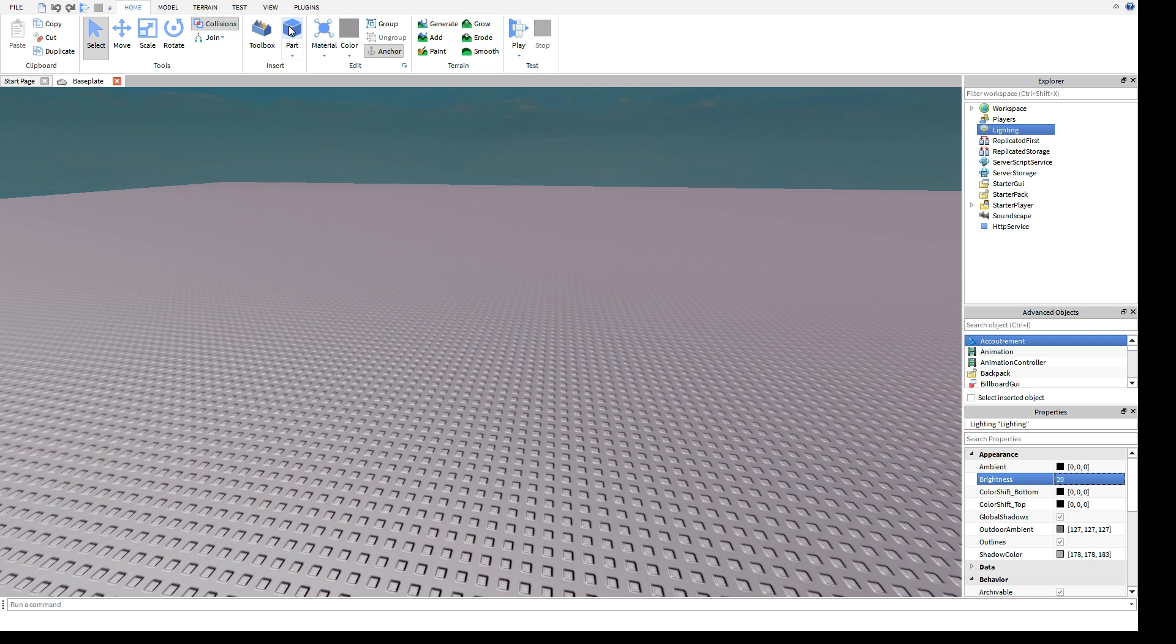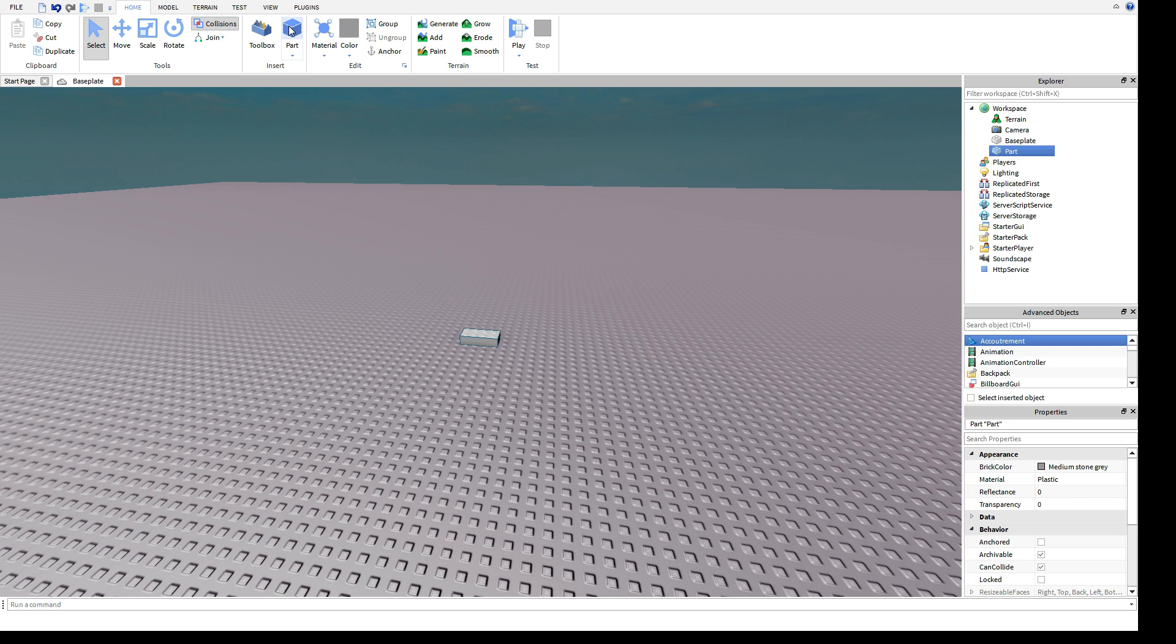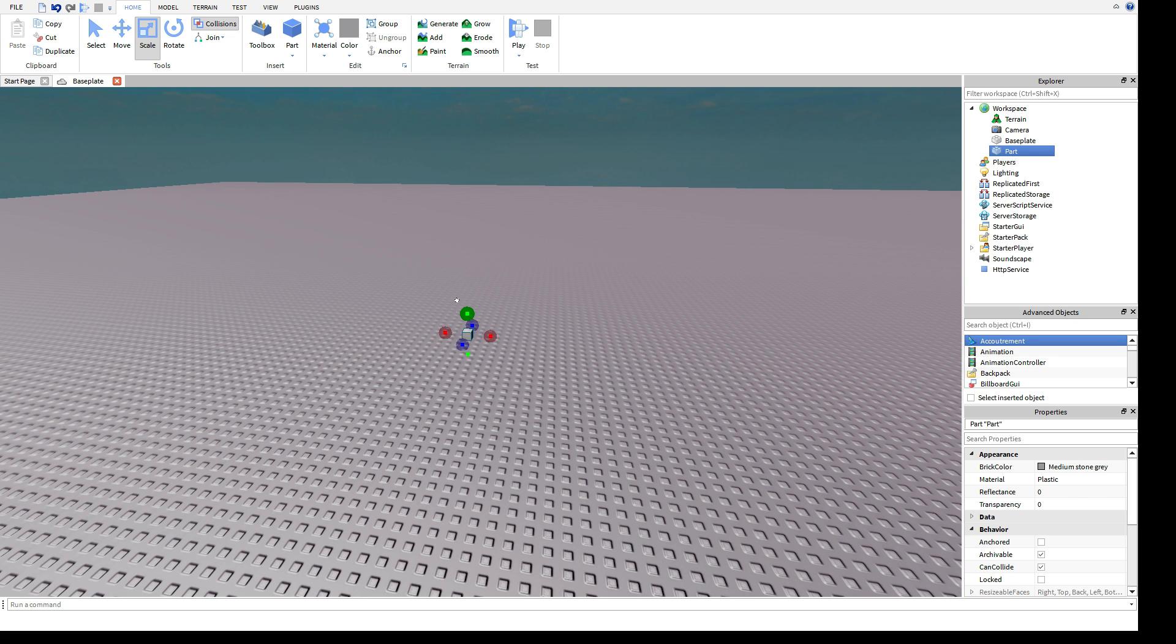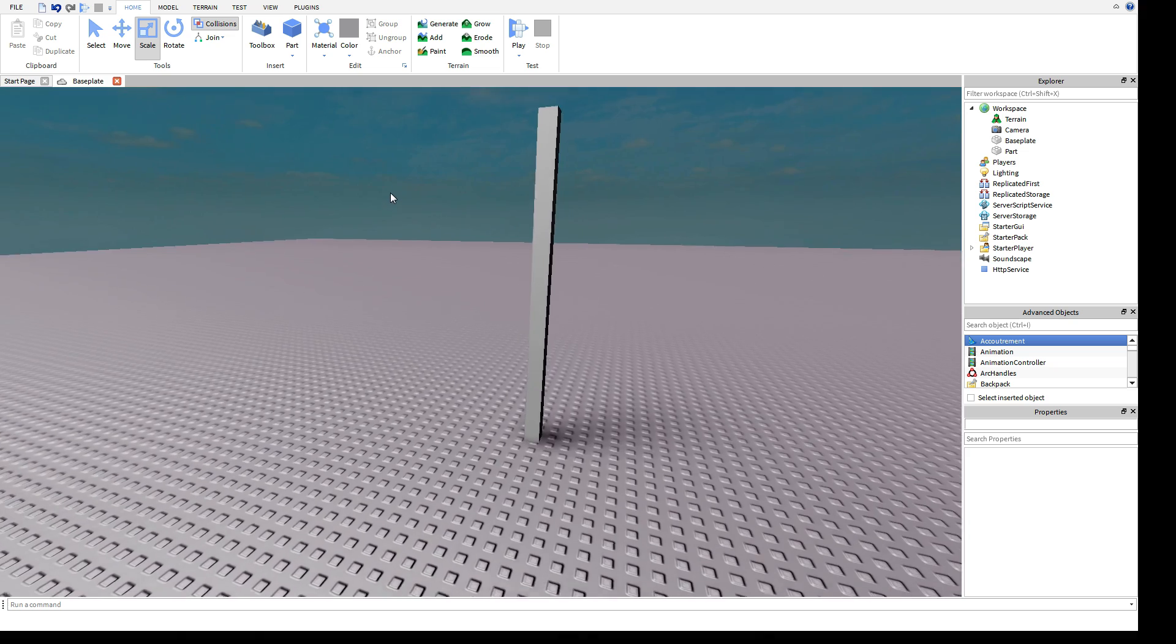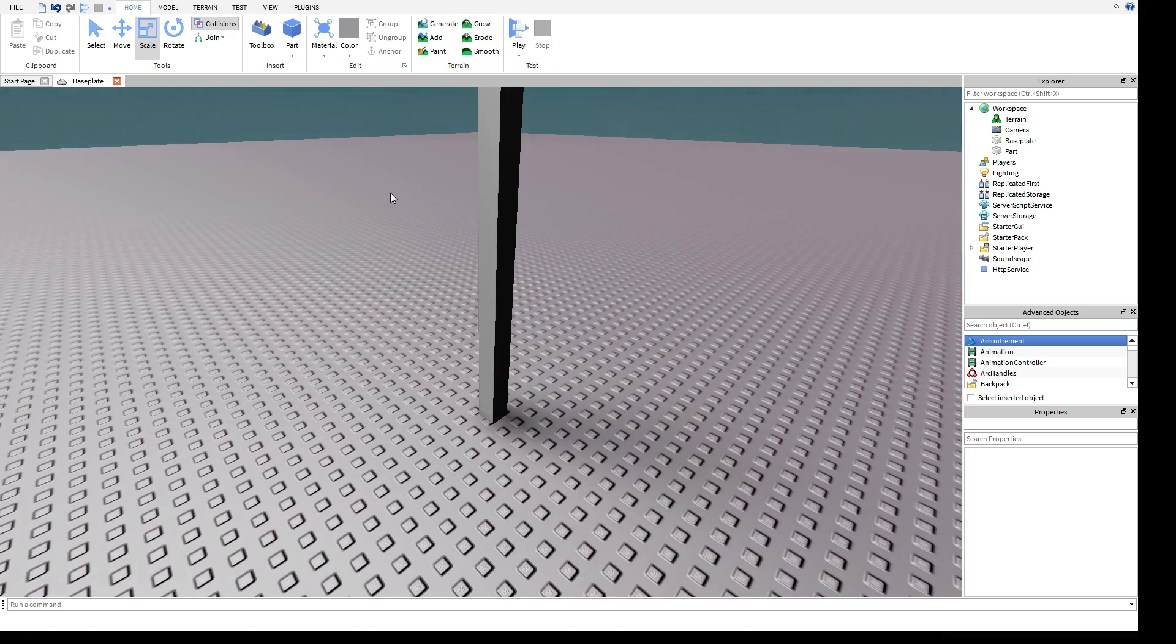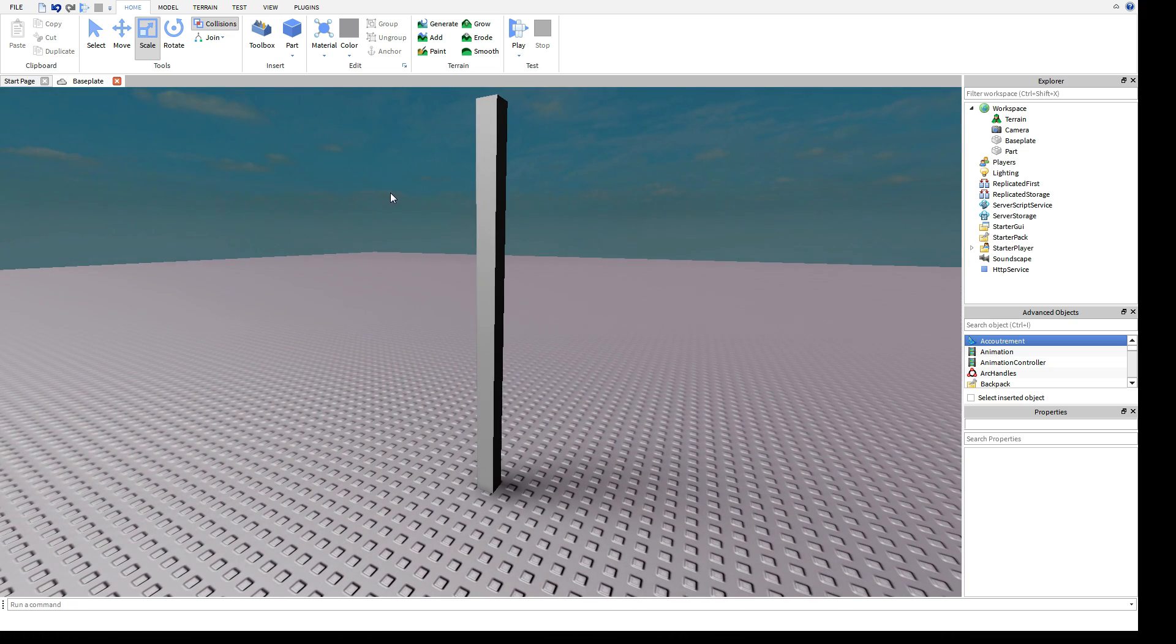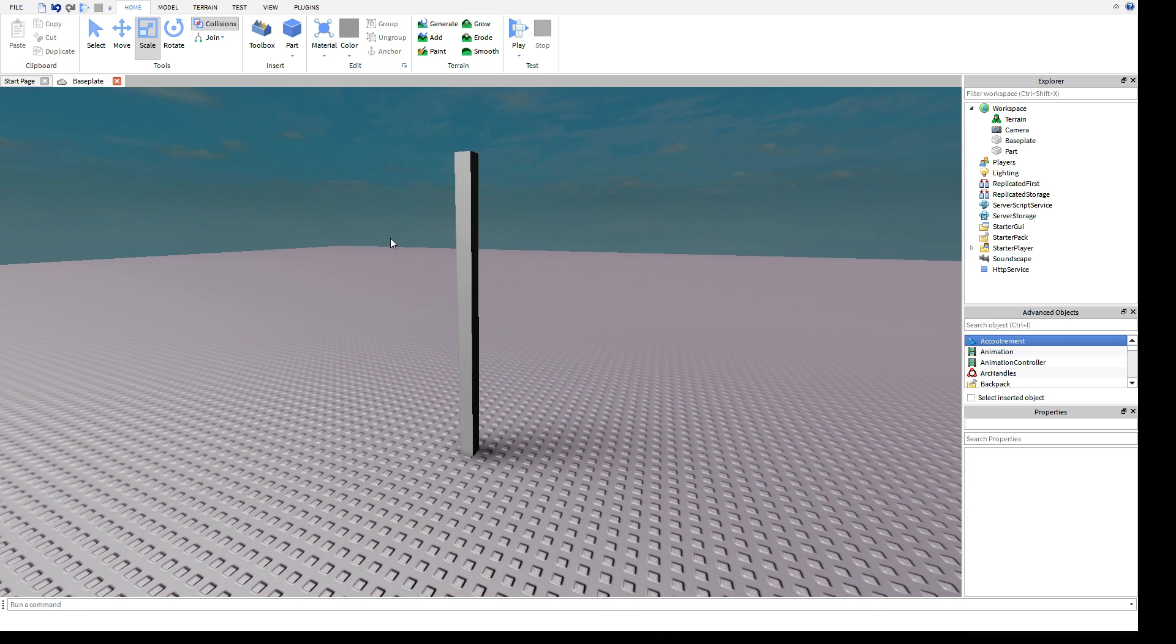Instead of the 4x4x4 voxels, we now have 1x1x1 voxels. So if you have a part that's one stud thick, it now can cast a shadow.